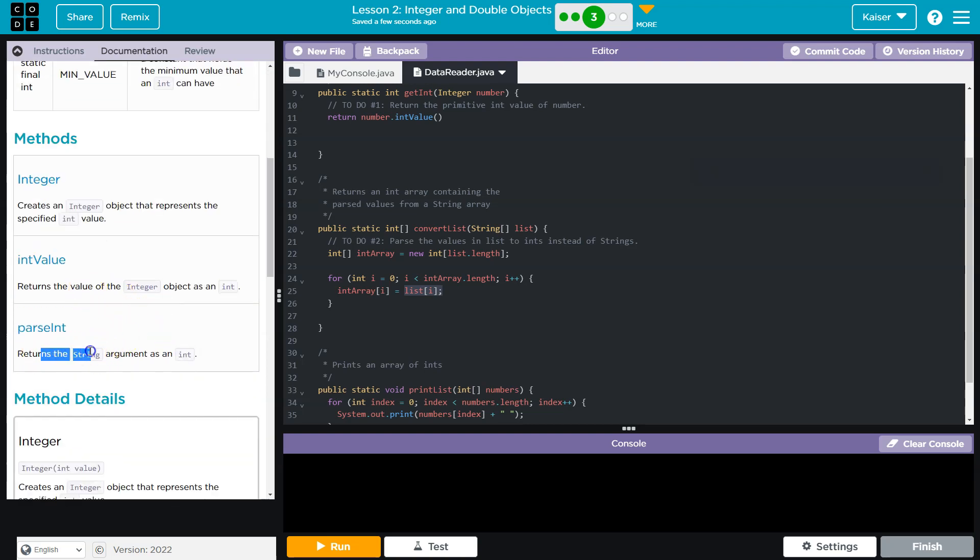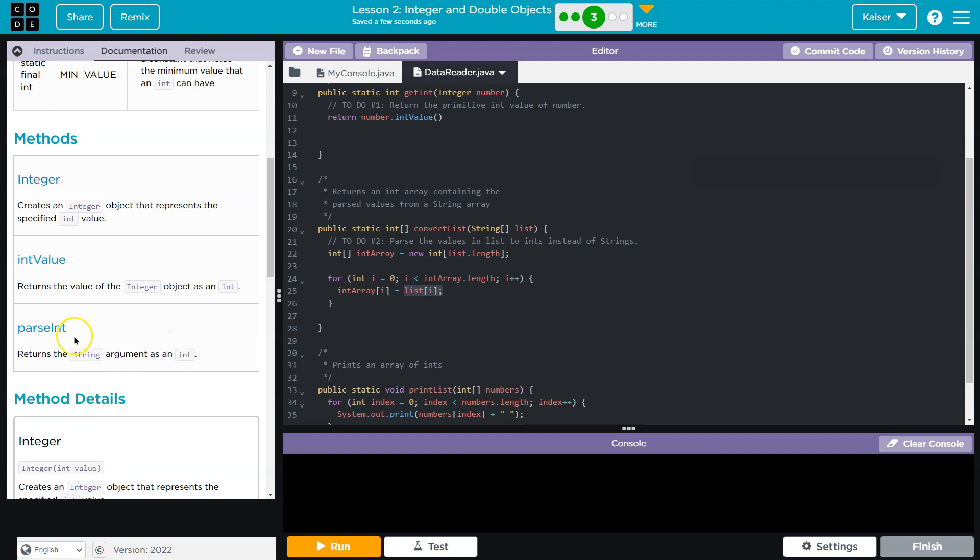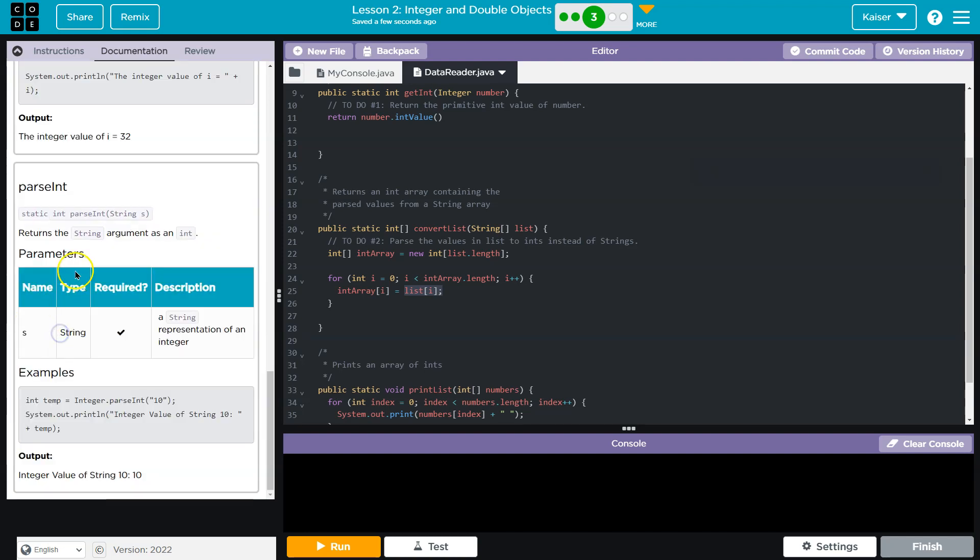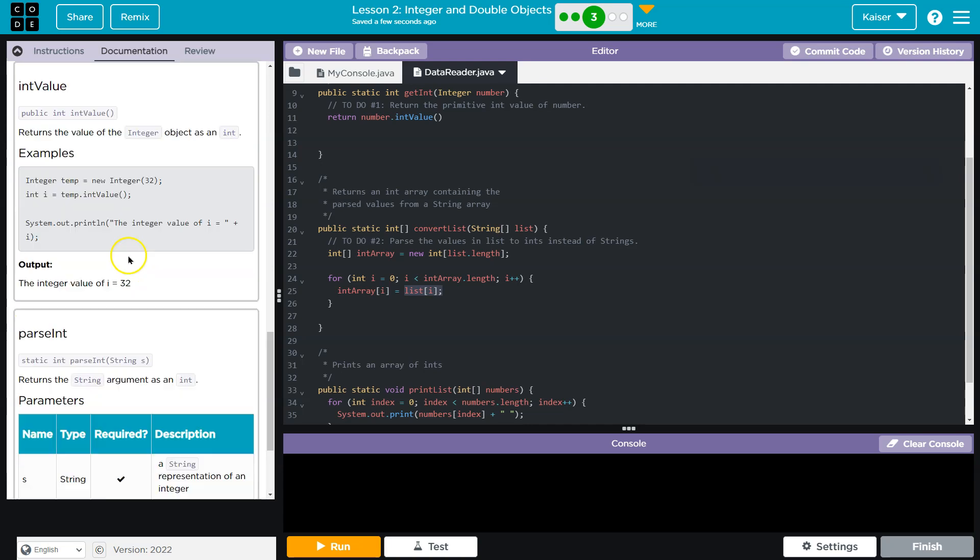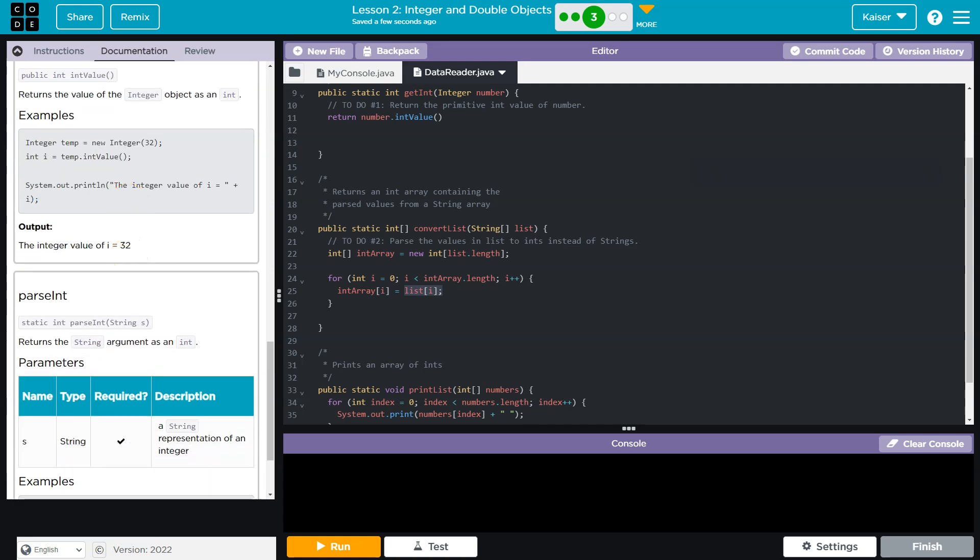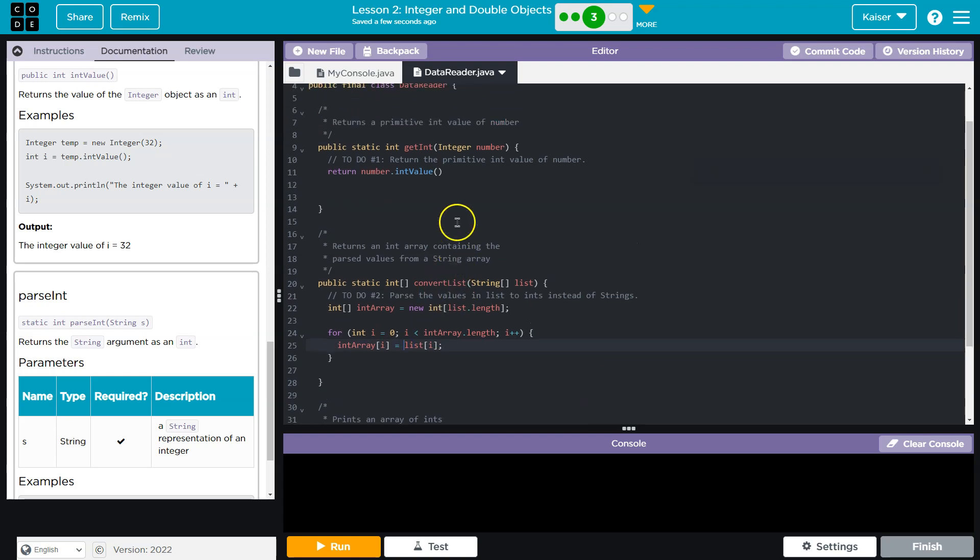And so let's see, oh, look, returns string argument as an int. So it returns a string argument, we start with a string, and it gives me an int. And that's just parseInt. Now, that's interesting. So you might be tempted to be like, okay, but I need an integer here, right?